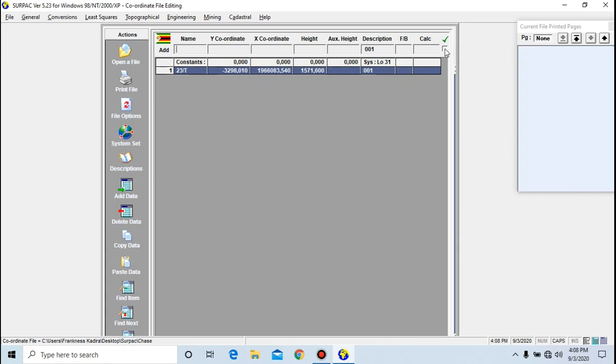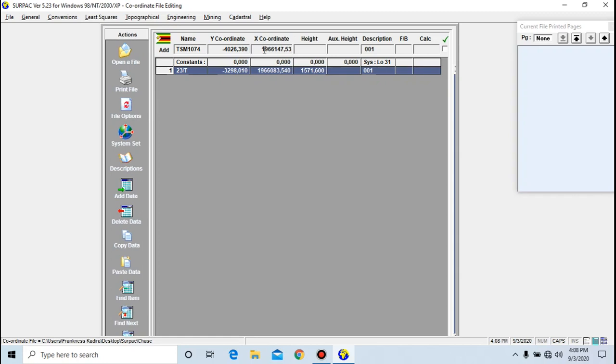Let's go ahead and try to enter this point. I have a point called TERM 10 74. The Y coordinate for this value is minus 4026.39, and the X is 1966147.53, and the height is 1517.86.